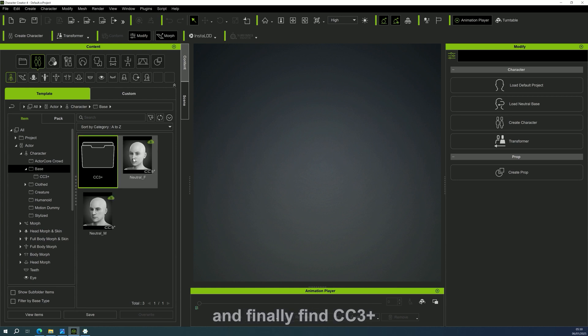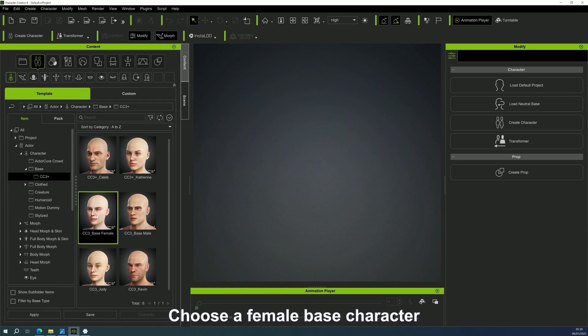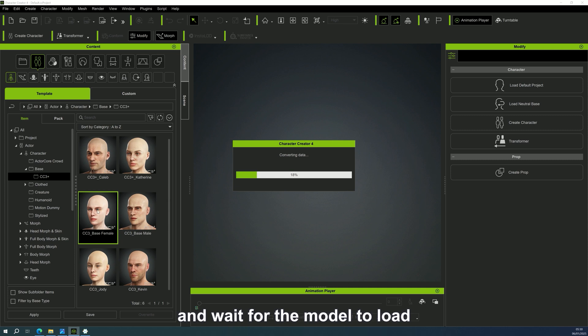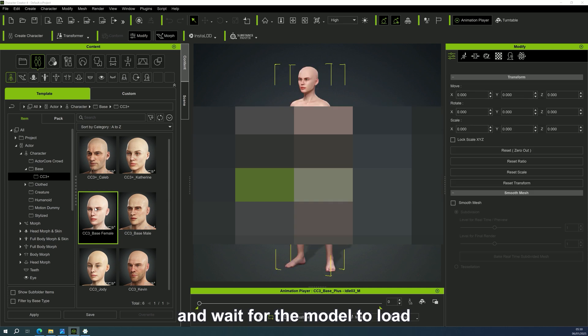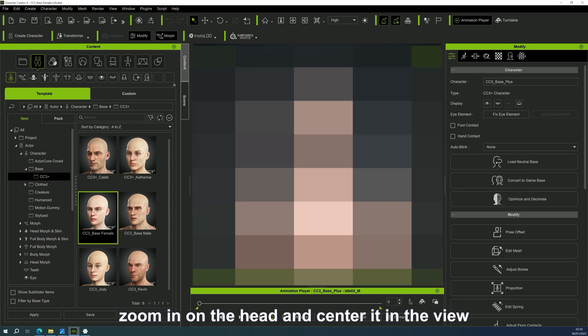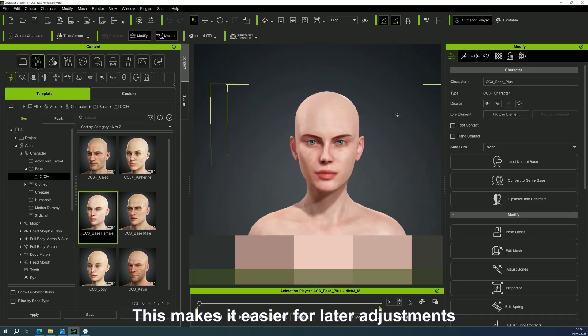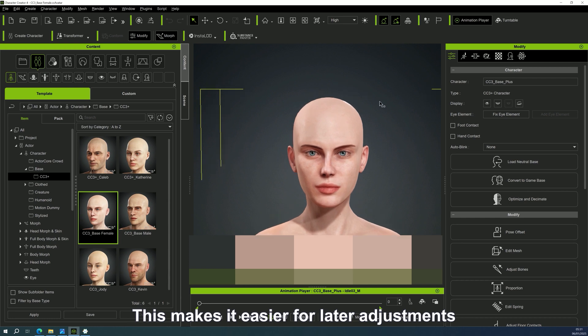then find Base, and finally find CC3+. Choose a female base character and wait for the model to load. Zoom in on the head and center it in the view. This makes it easier for later adjustments.